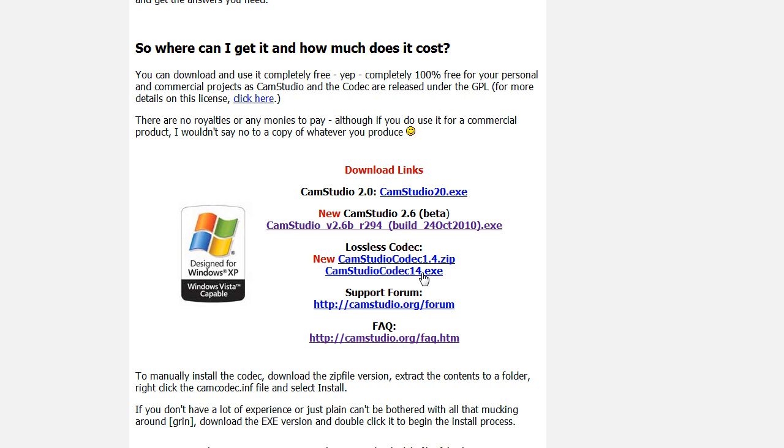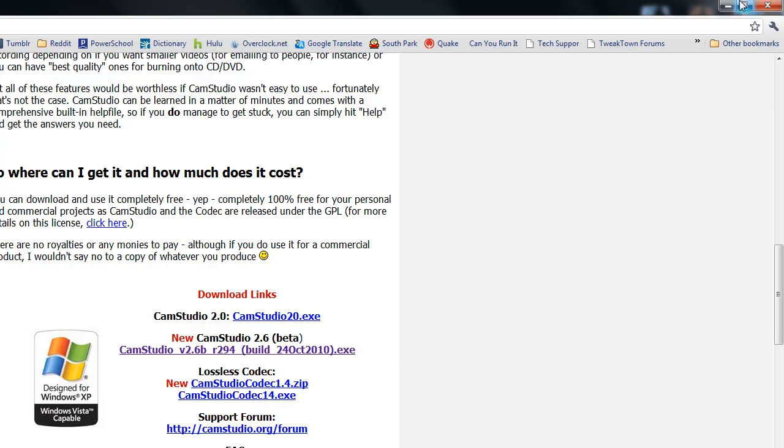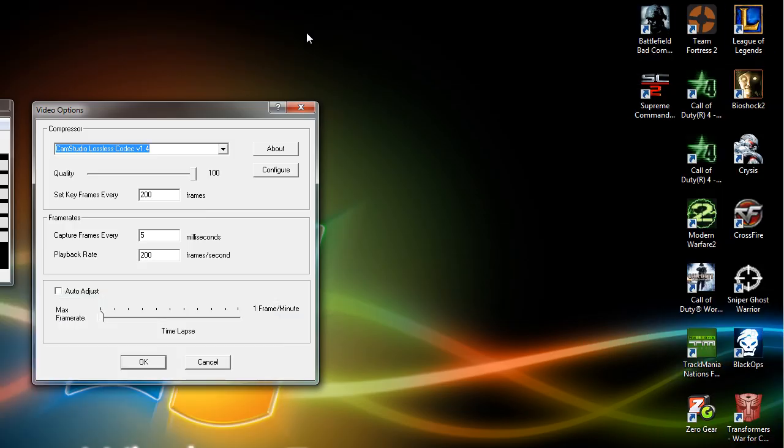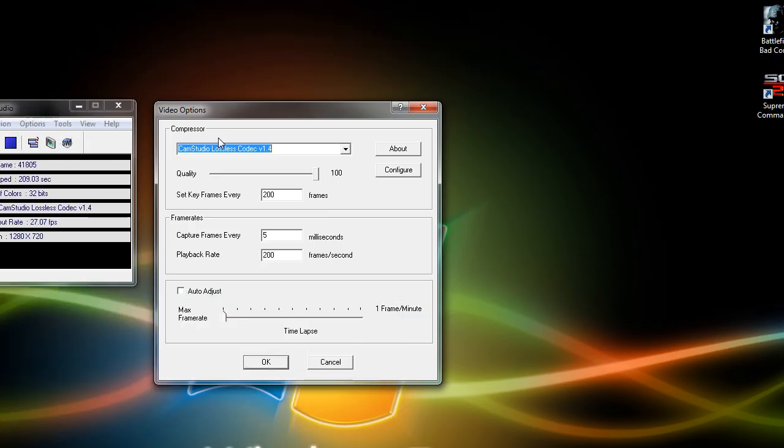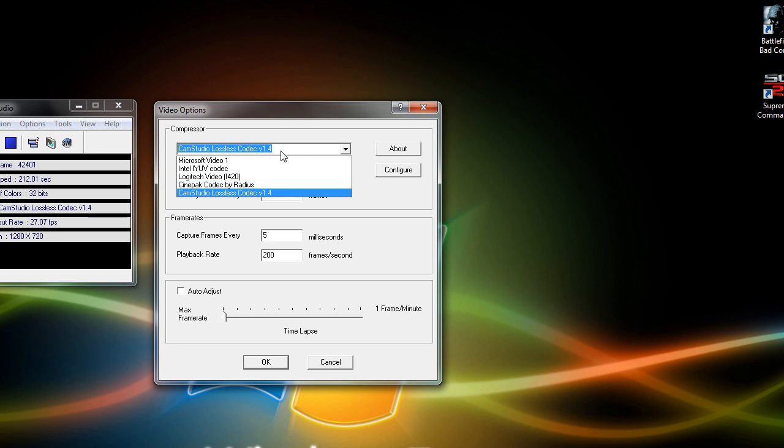It's very simple, and I highly recommend it. Now what you want to do, once it's installed, is go back to your video options, and it should come up right into your compressor menu. So go ahead and select it, and you can start playing around with the quality.